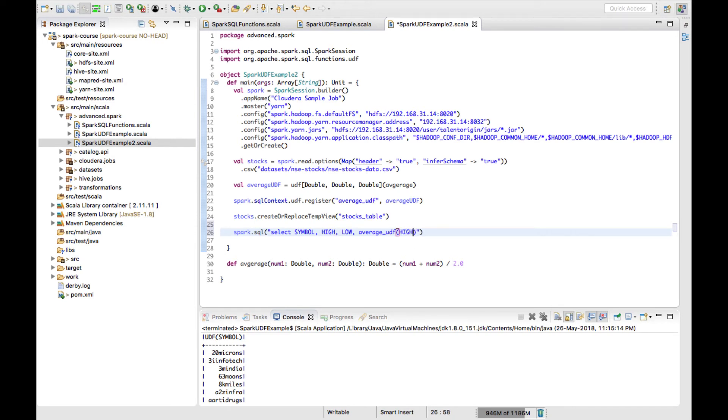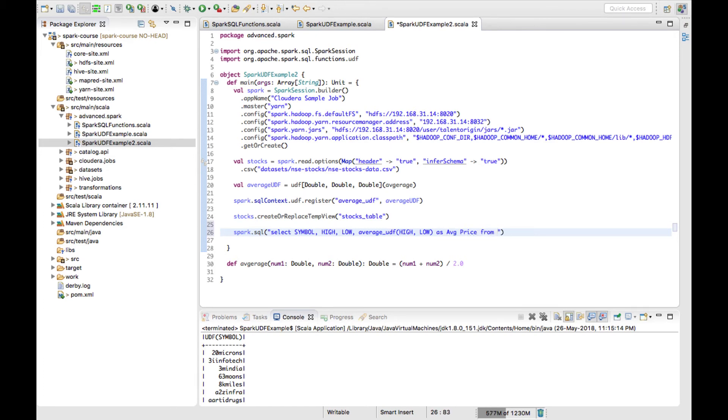I'll give an alias name as average_price from which table - from stocks_table.